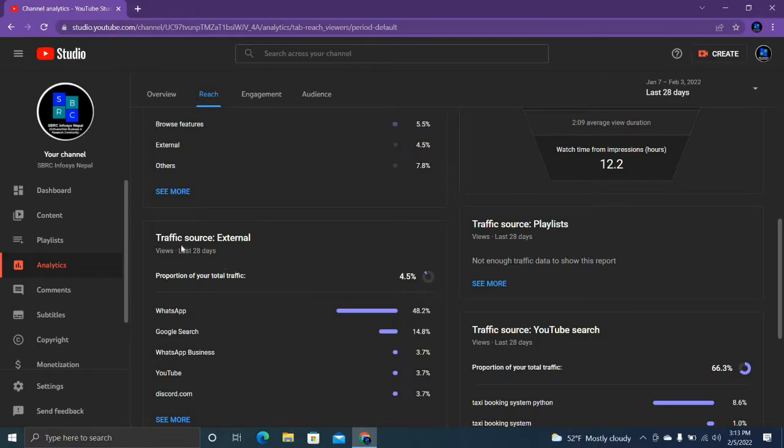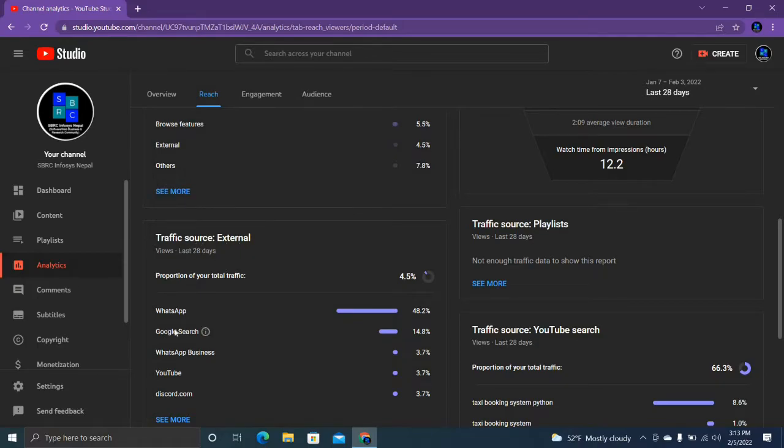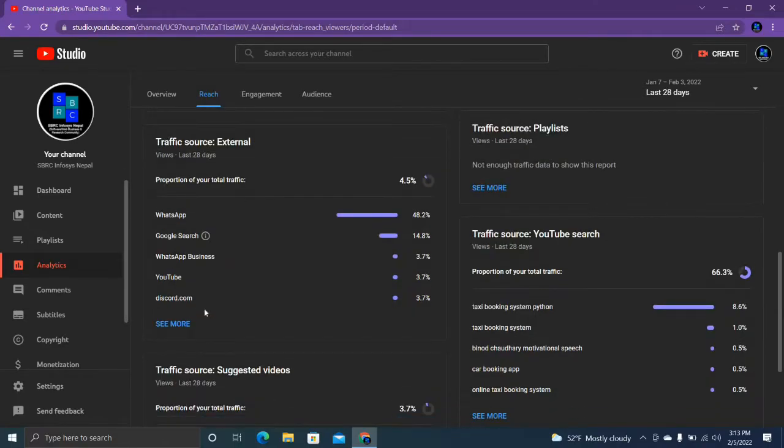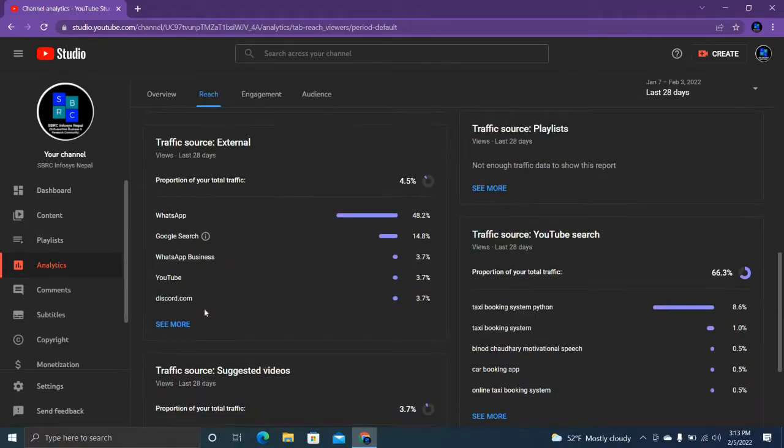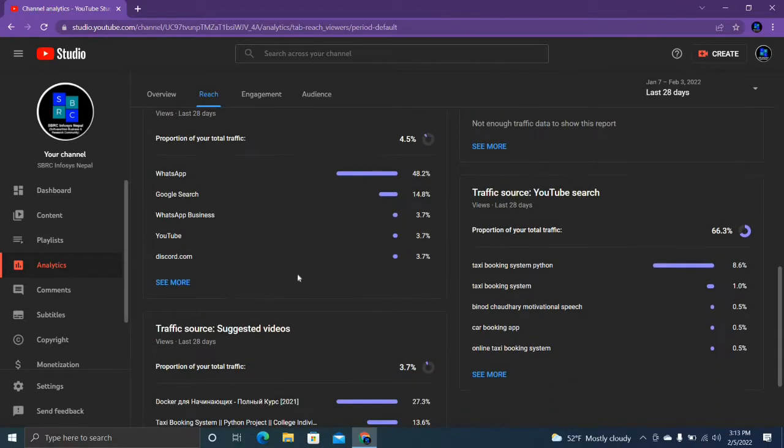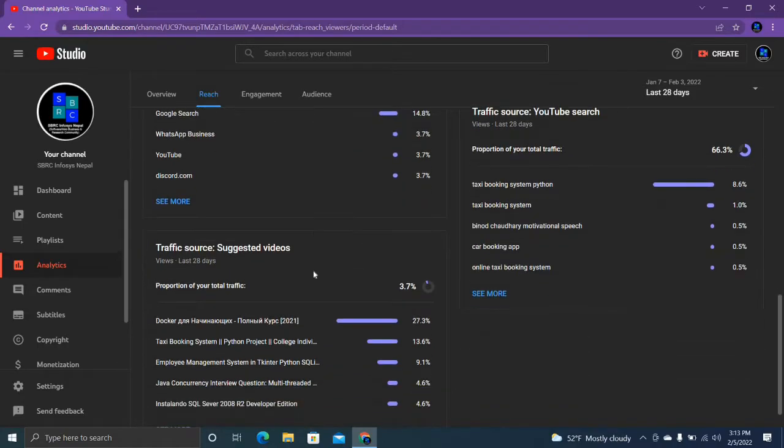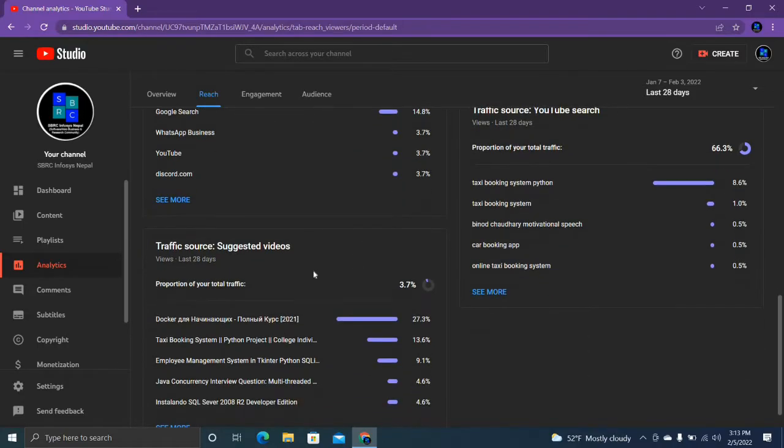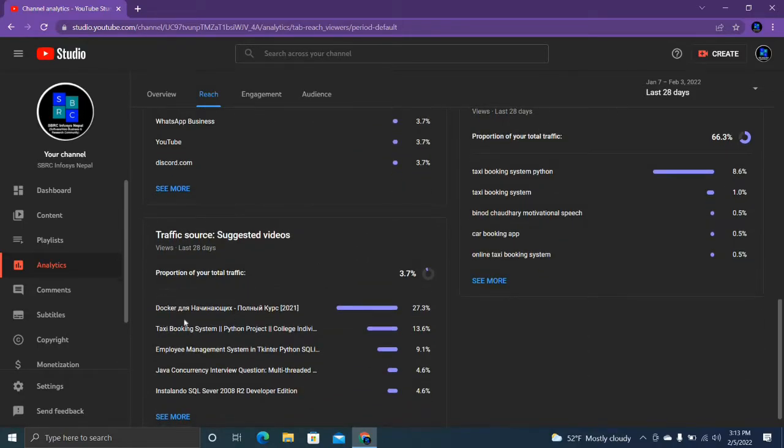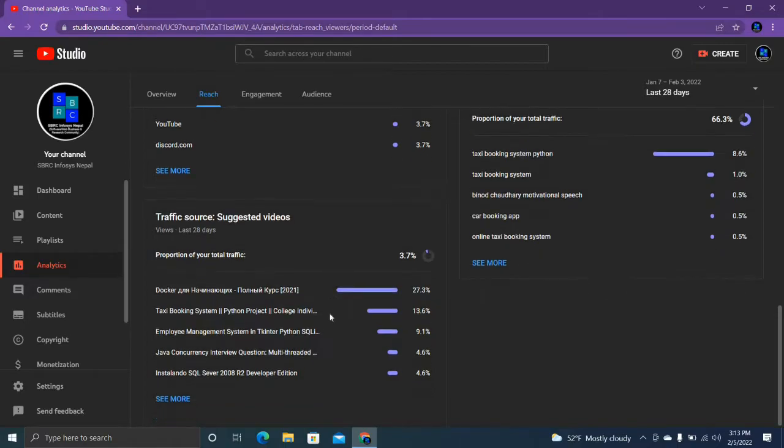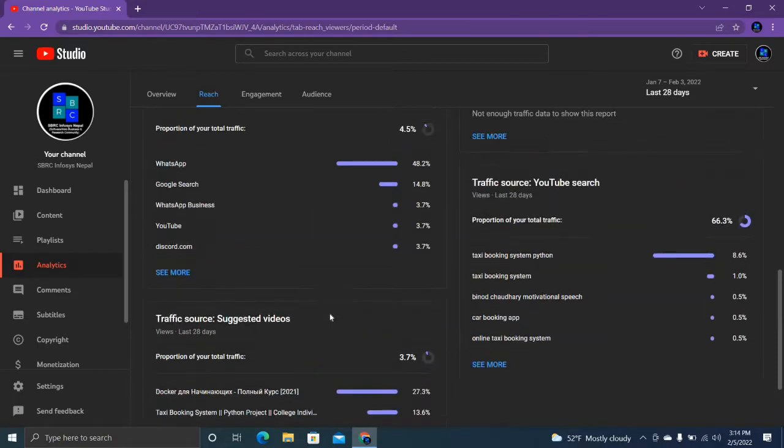And external traffic source - WhatsApp is the top external traffic source and Google search is also 14.8%, that's good. Most of the people are sharing my videos through WhatsApp. What is this language? I think Russian. Wow, from Russian also searching my video.